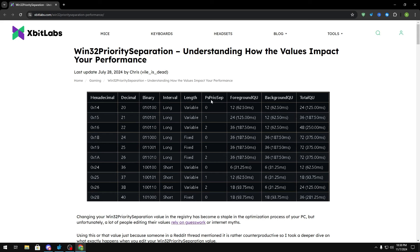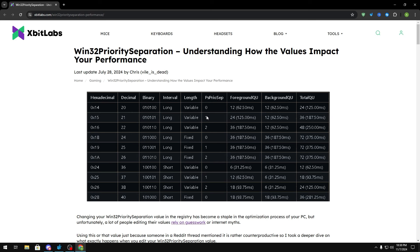Now for PS priority separation, this is basically the ratio in which your foreground gets boosted relative to your background. If it says zero right here, this basically means you have no foreground boost, it's being processed within the same time as your background processes. If it says one, that means you have a two times boost, meaning that your foreground gets twice as much time with the CPU compared to your background.